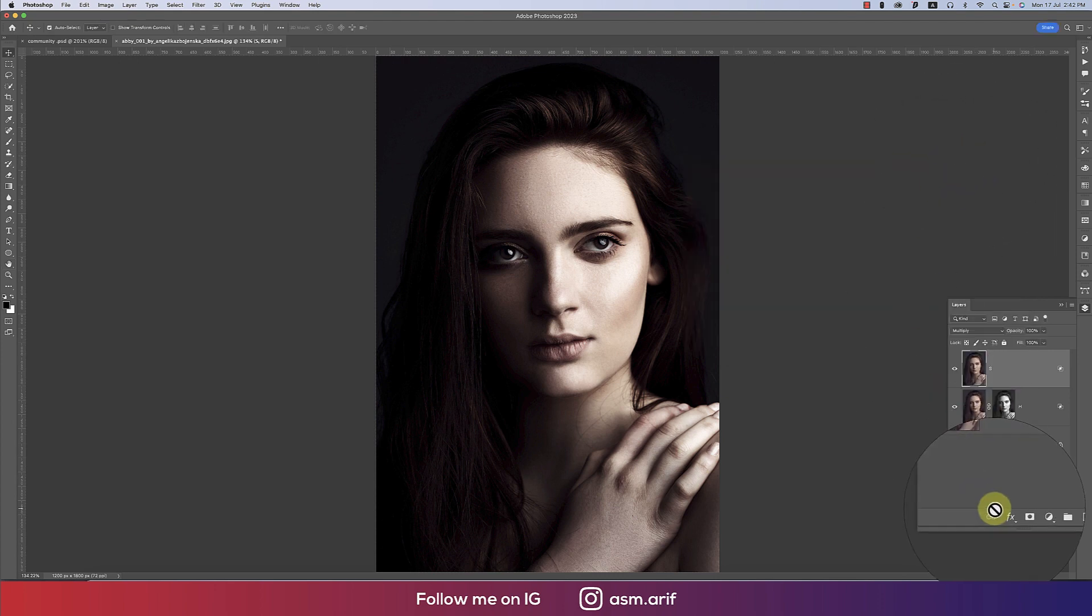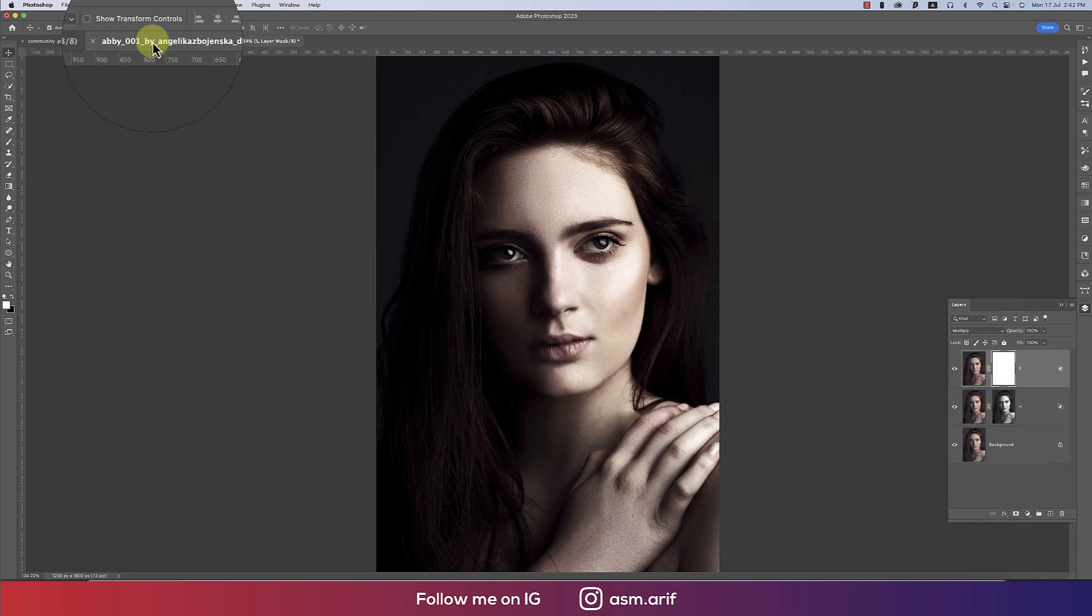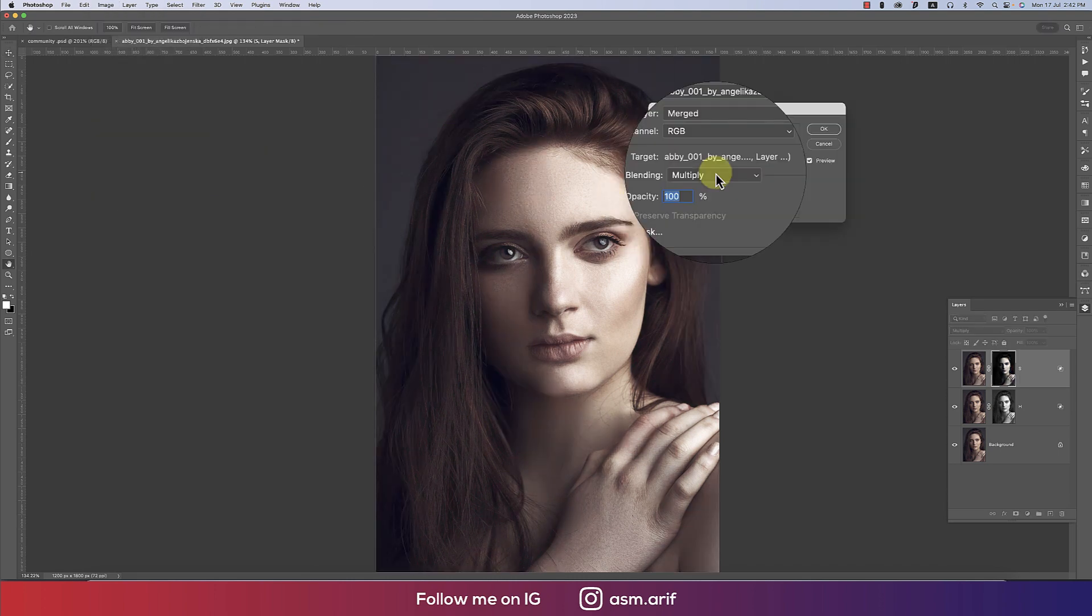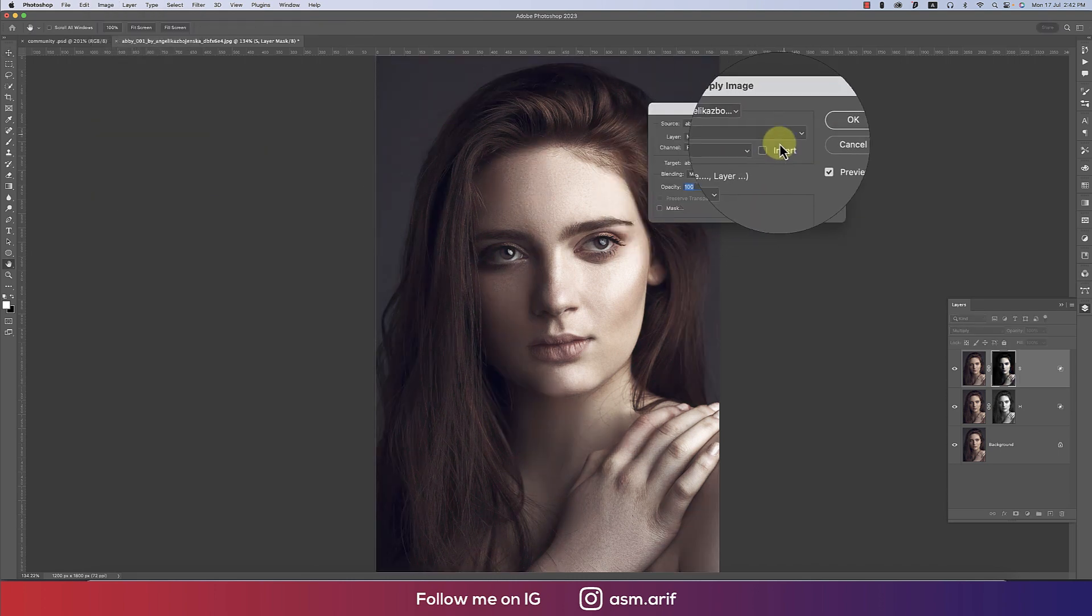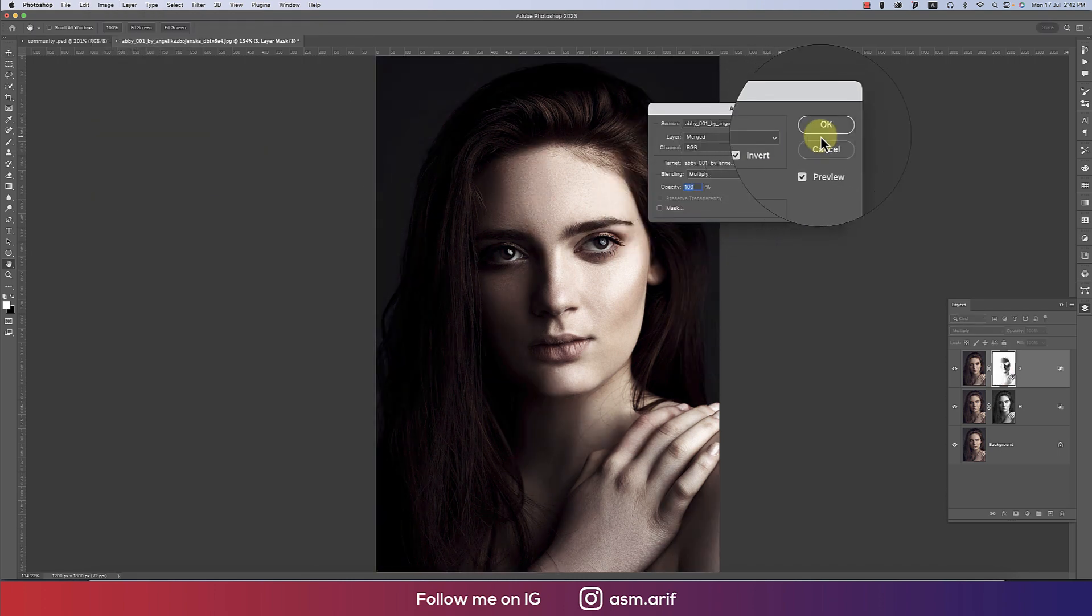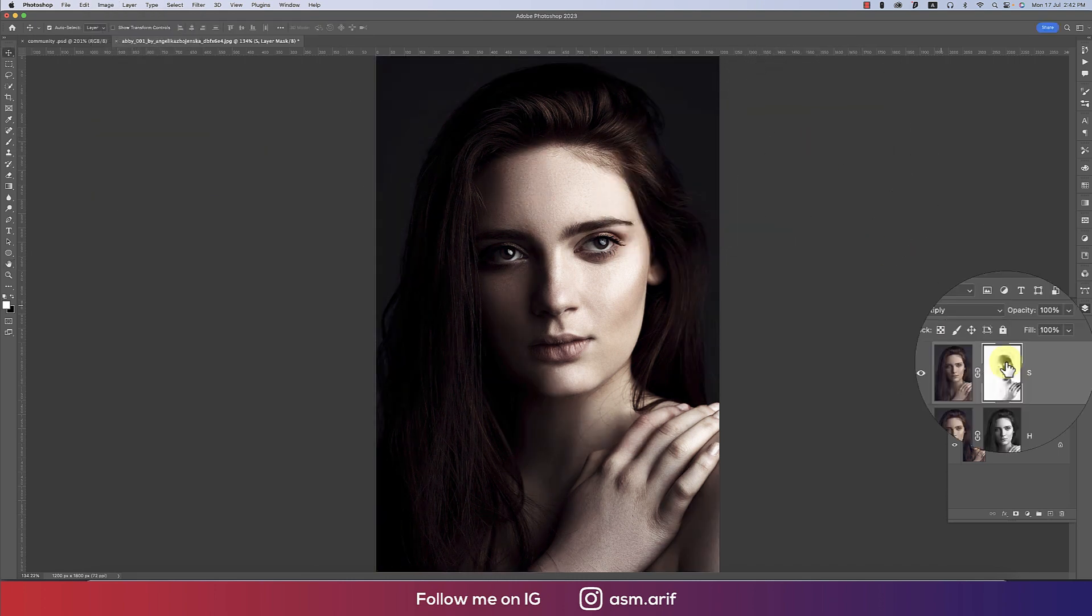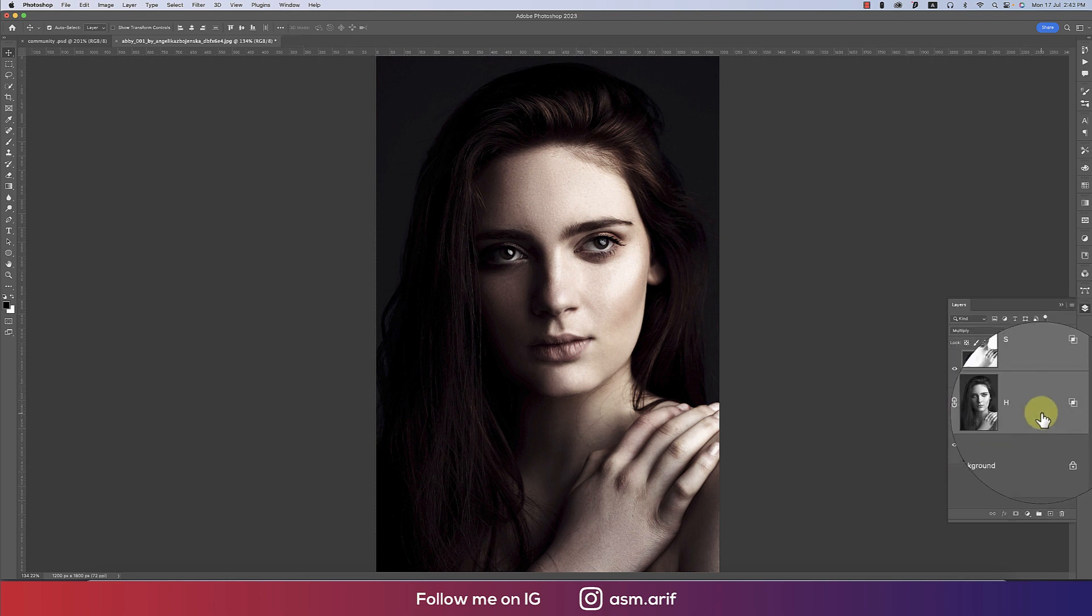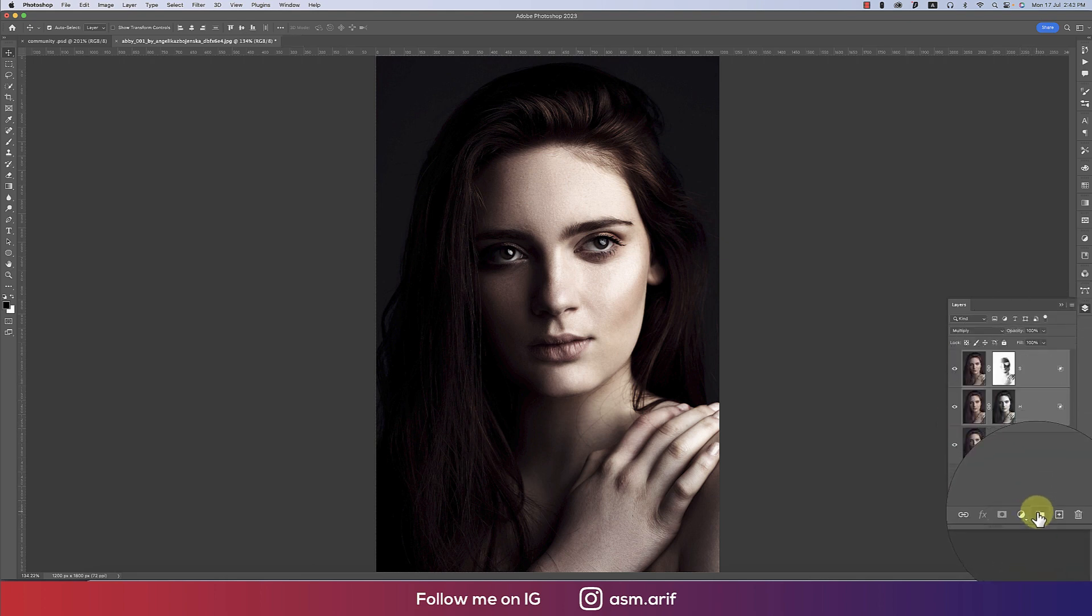Mask it out. After masking, go to Image and Apply Image. In this portion, invert this one because shadow is opposite of highlight. Select the layers and make a group.